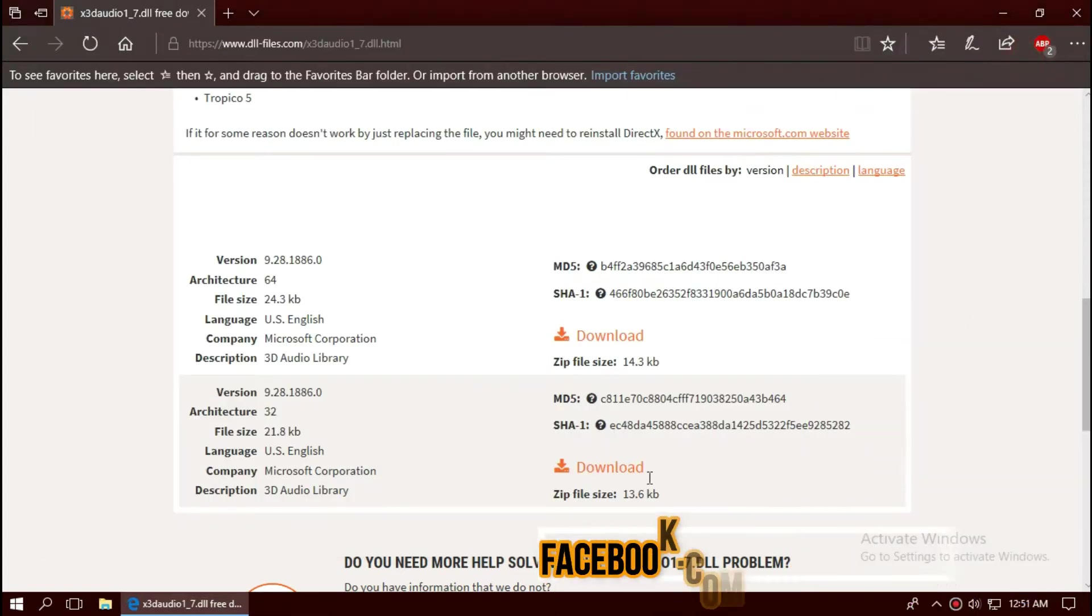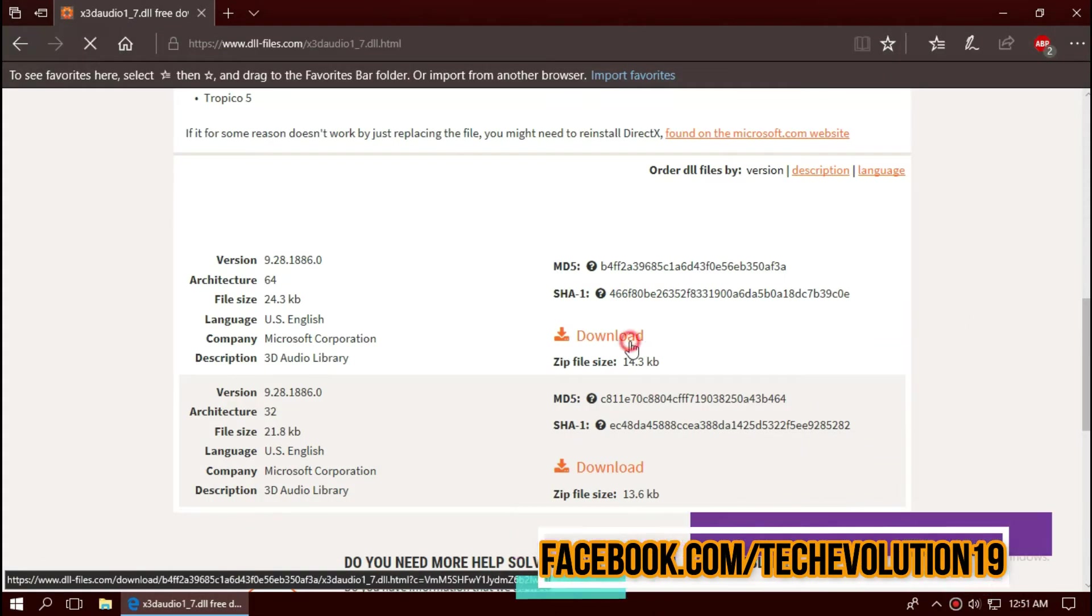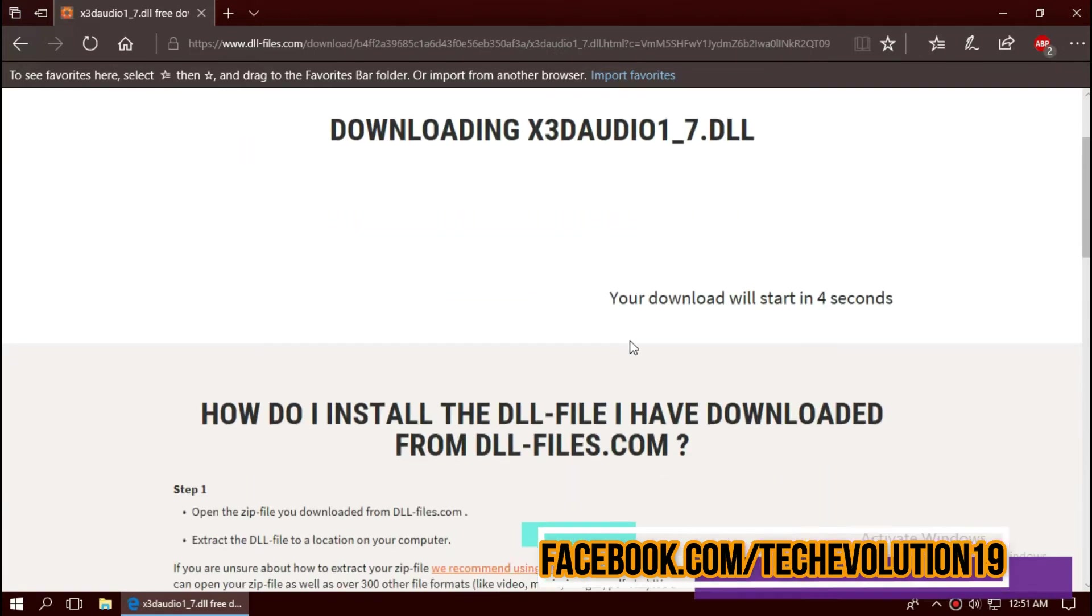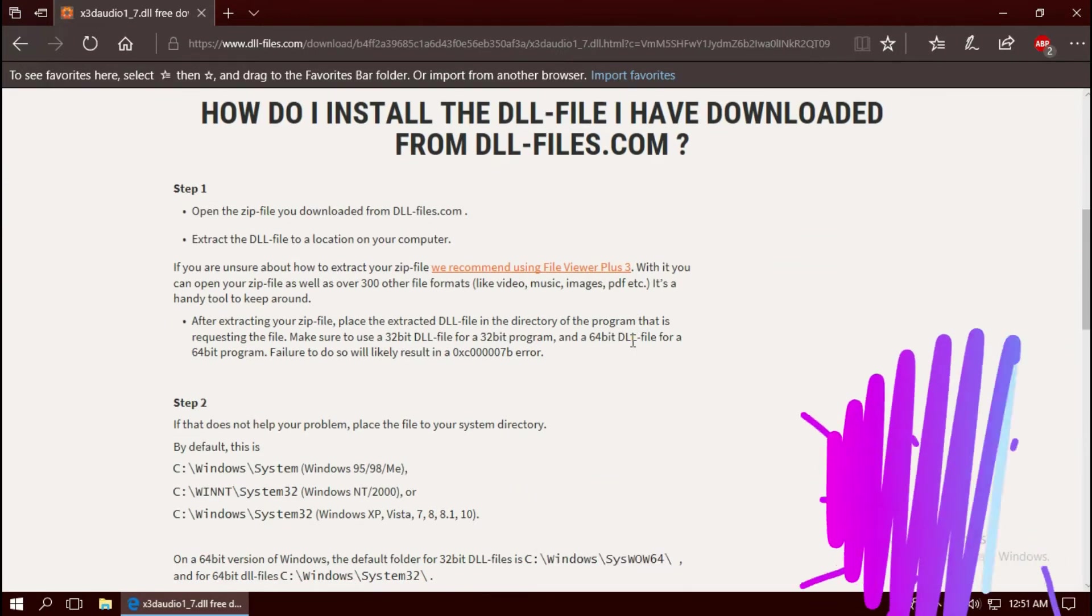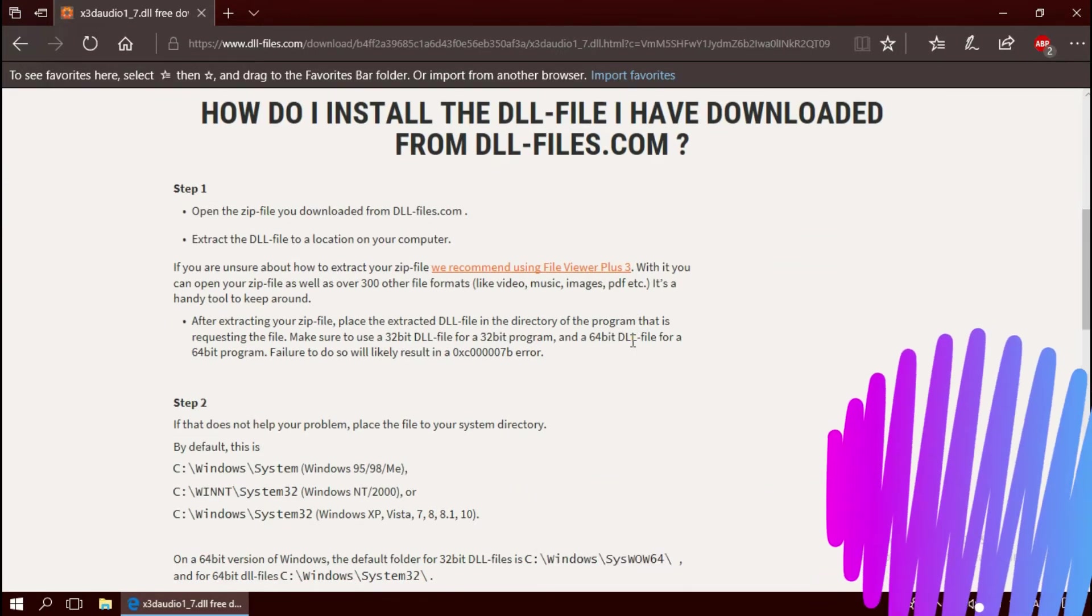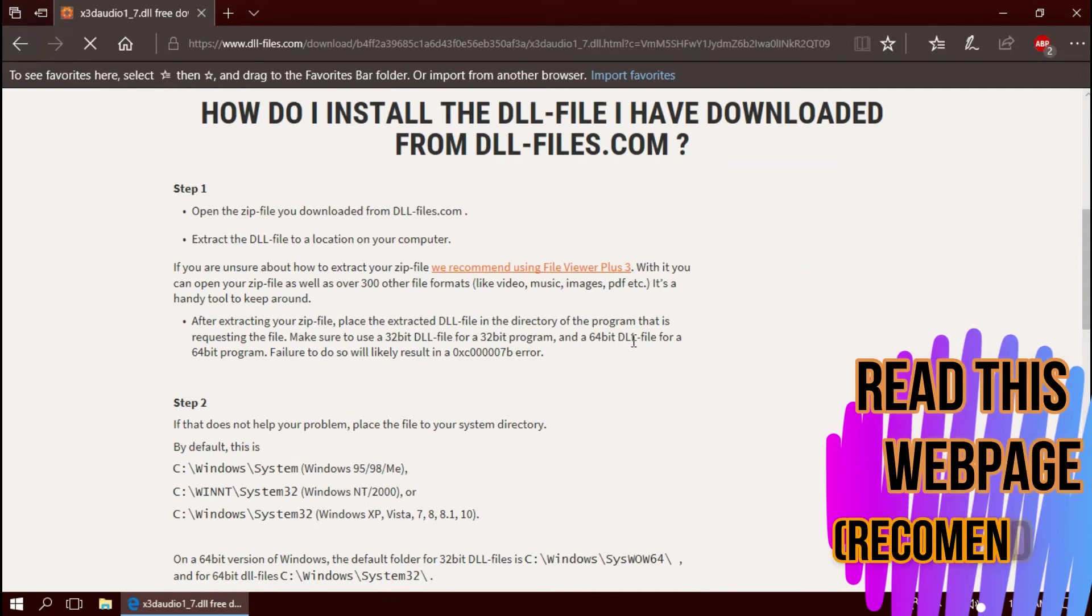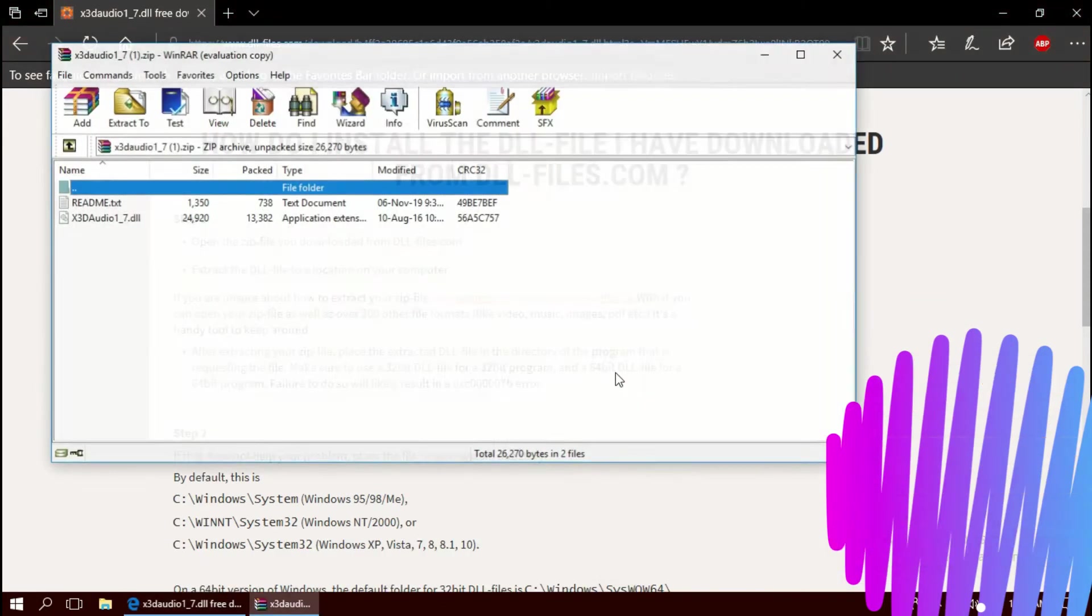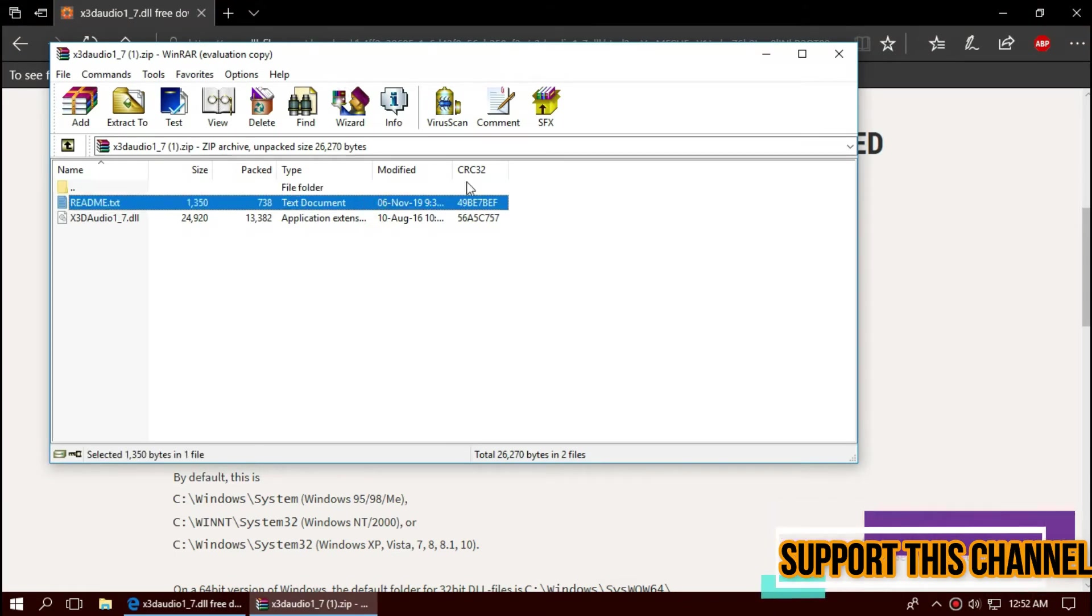So I'm downloading the first one. I strongly recommend you to read this page, it has other fixing methods also. As the download completes, hit open. The downloaded zip has two files: one is the DLL, the other one is readme. You can read the readme file later.